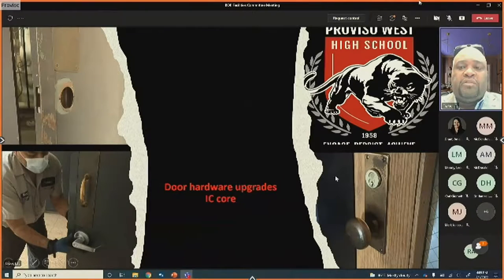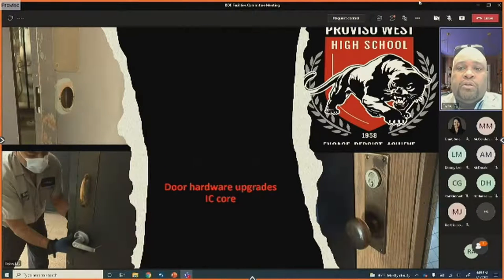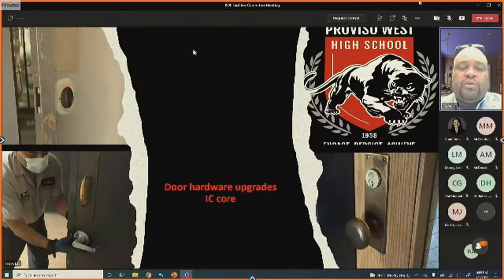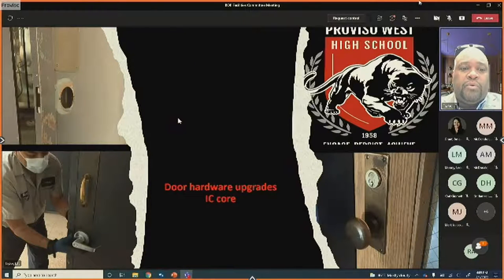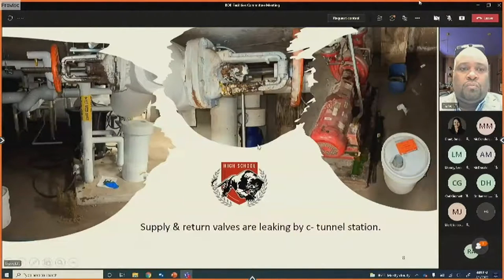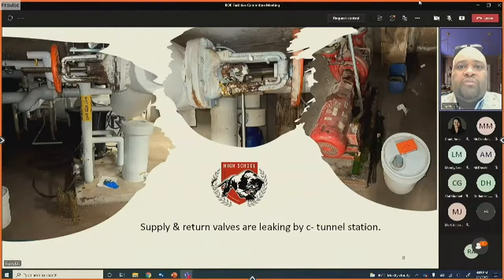At Proviso West, a new implementation of IC cores has begun in all storage rooms and offices. This program was started three to four years ago, and it is now time to bring it back up to speed and finish the remaining portions of the building.